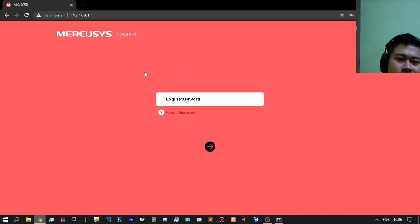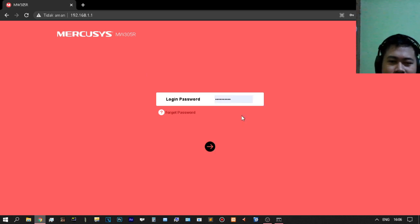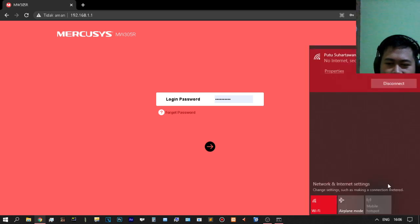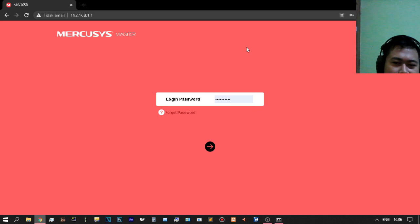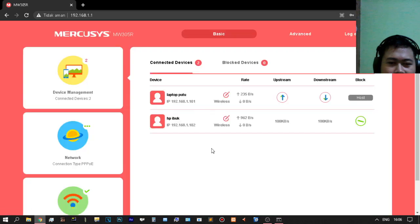We need to set the password. If you know your modem password, the important thing is that your Wi-Fi connection is connected so we can log in. We now have a Wi-Fi connection.